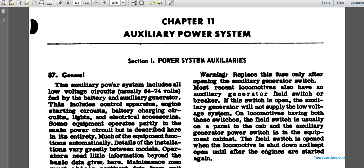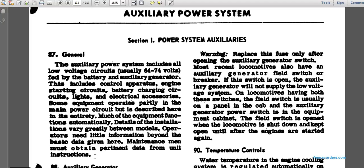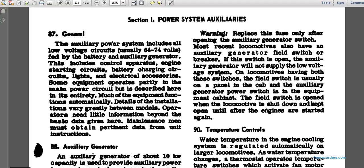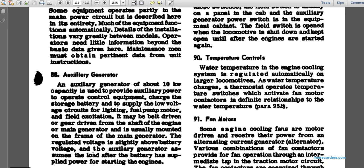Details of installation vary considerably between models, and for operation, maintenance men must obtain pertinent data from the unit instruction manual. Paragraph 88: the auxiliary generator. An auxiliary generator of about 10 kilowatt capacity is used to provide auxiliary power to operate control equipment, charge the storage battery, and supply the low voltage circuits and lighting.